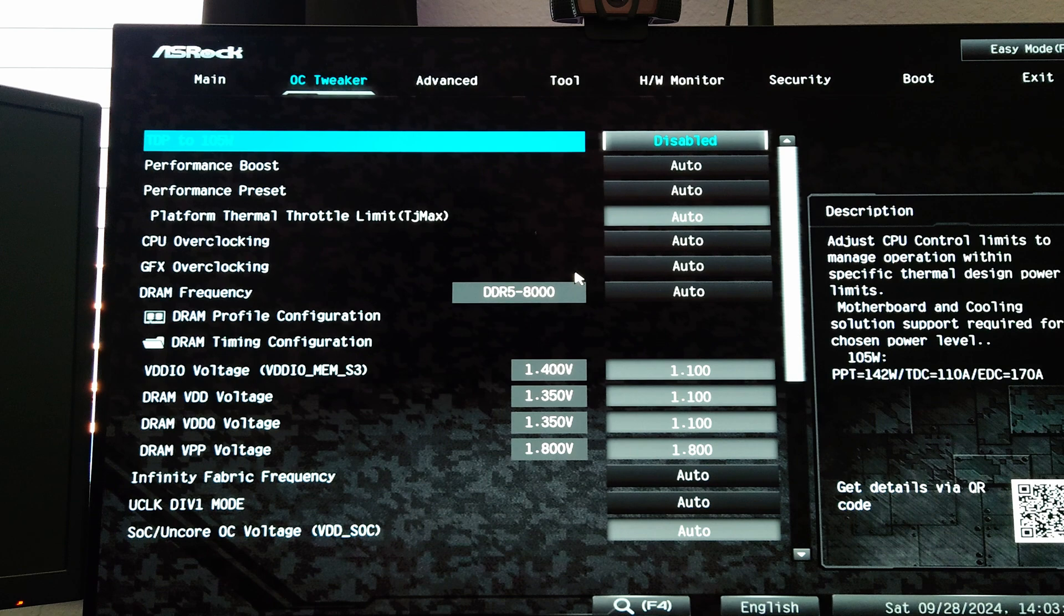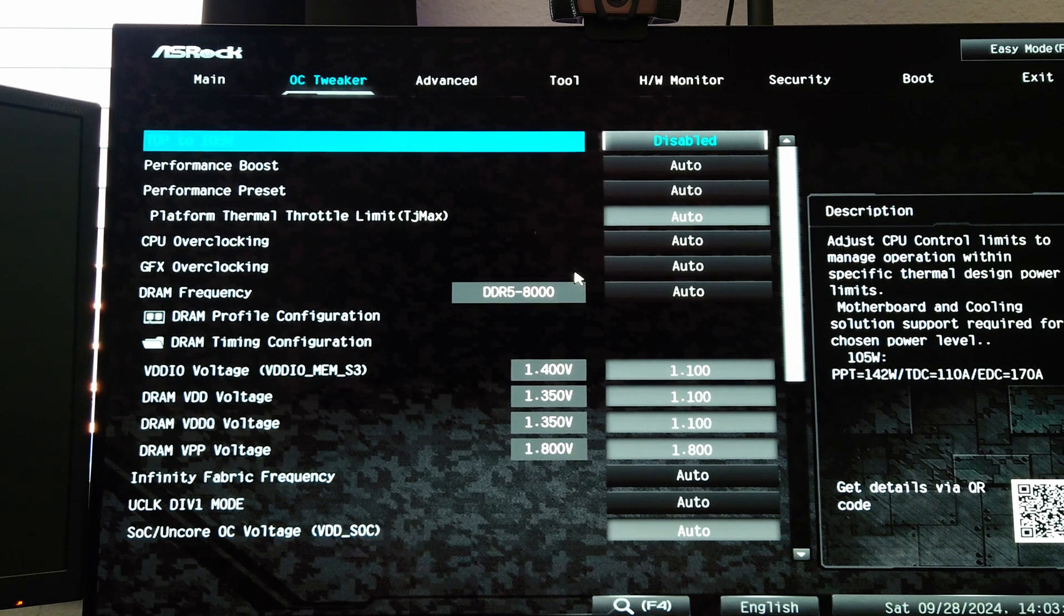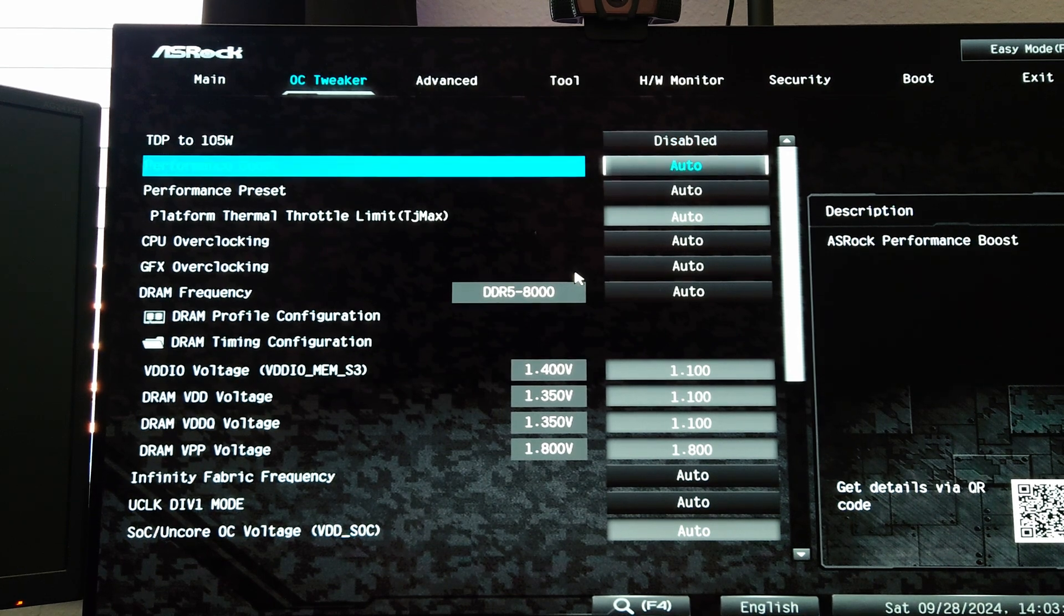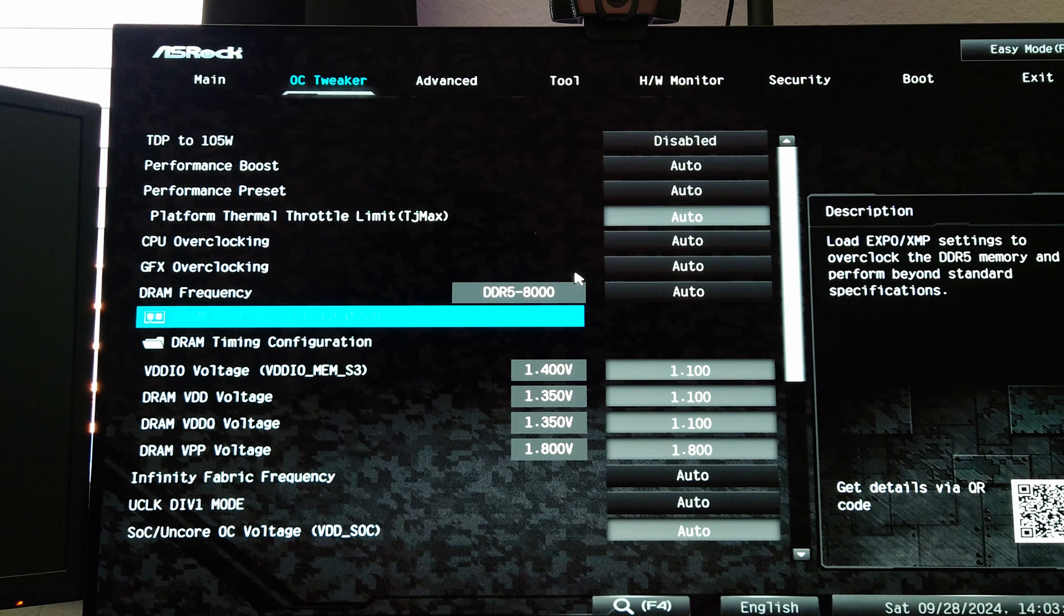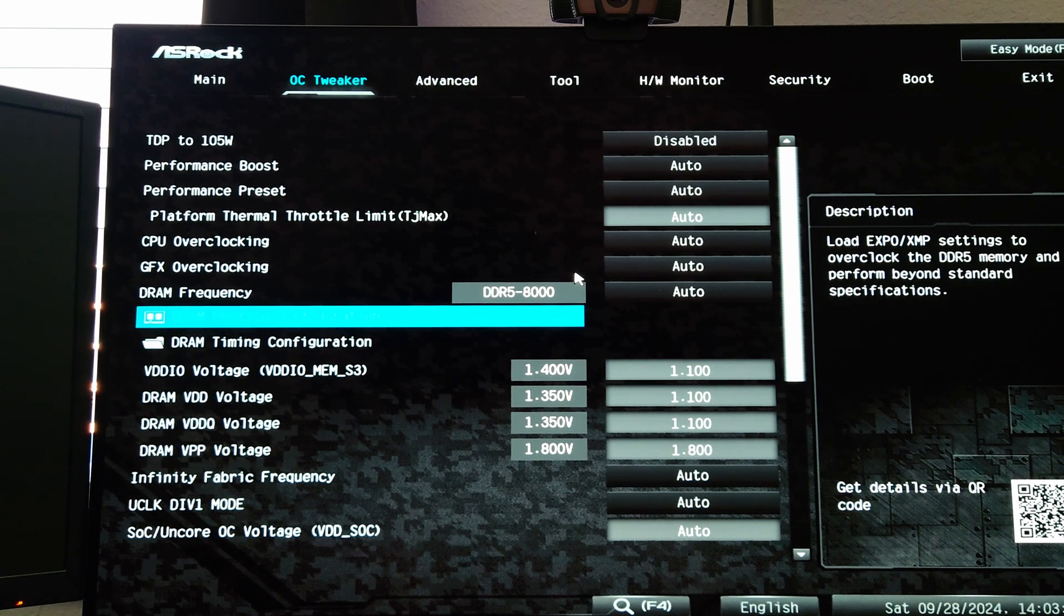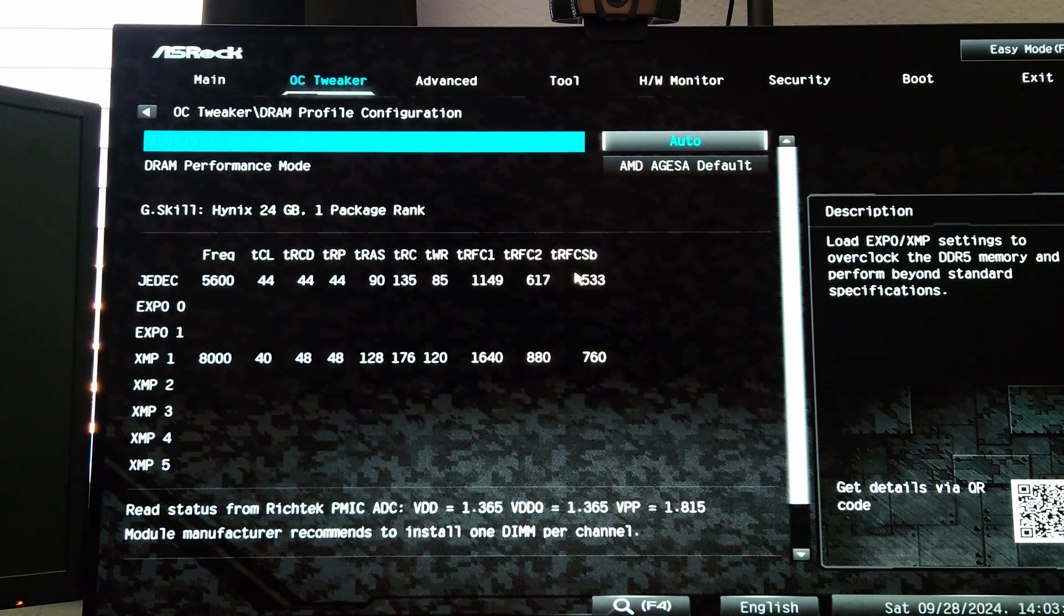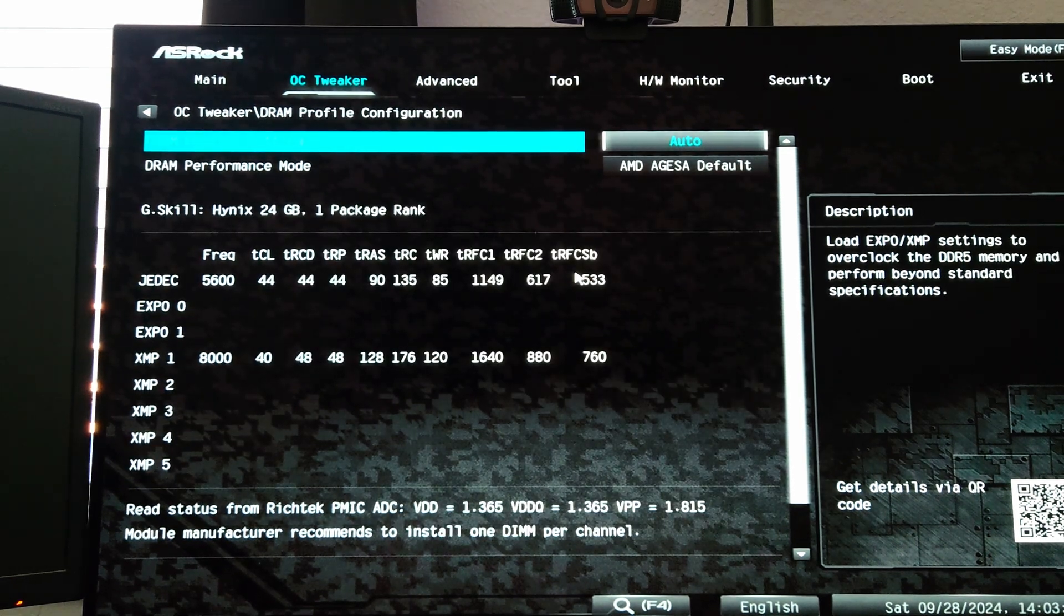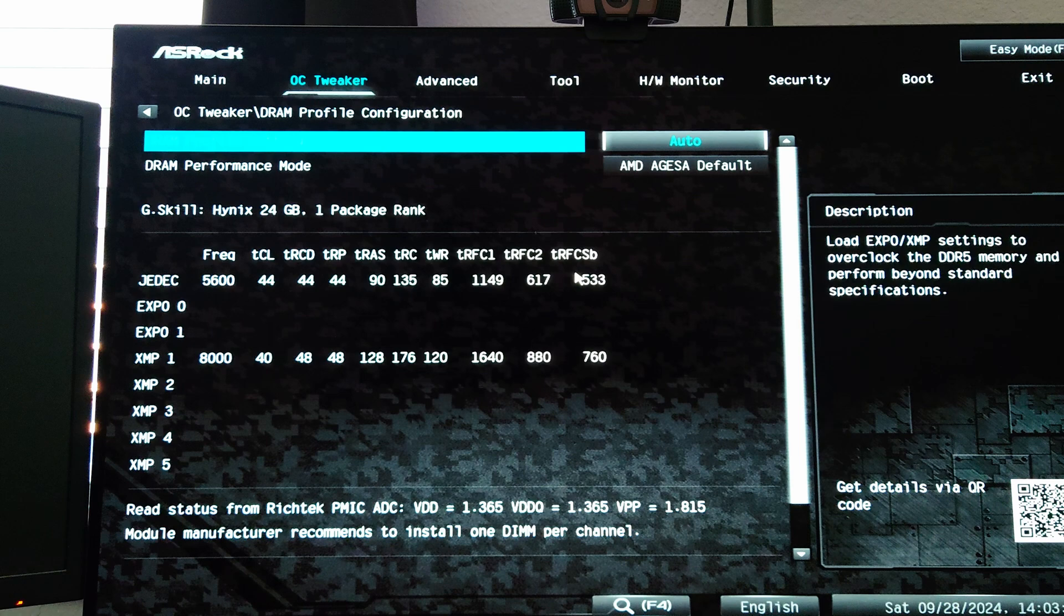Once we're in the BIOS we're going to want to set the XMP profile if you haven't already done that. On an ASRock board you're going to go to DRAM Profile Configuration, open that up, and that is going to have the SPD profiles that are pre-loaded on the DRAM DIMMs themselves.